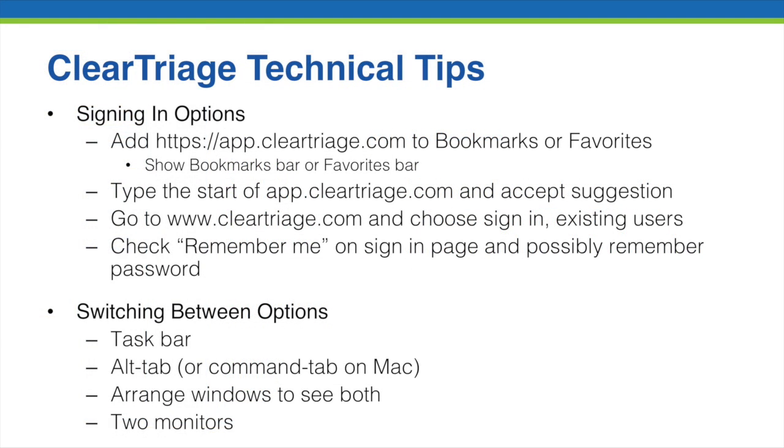So those are some tips and hints about signing into ClearTriage and switching between ClearTriage and your EHR. I hope those are helpful.